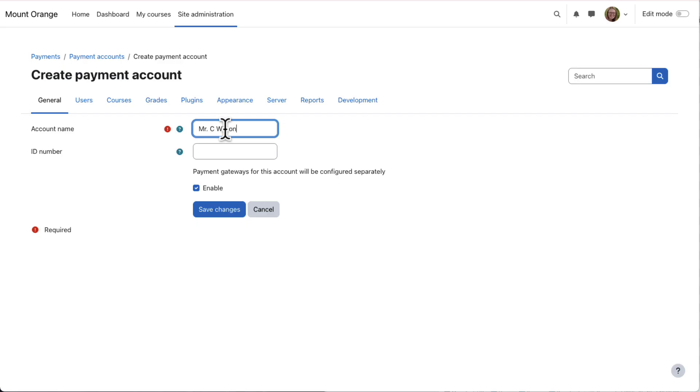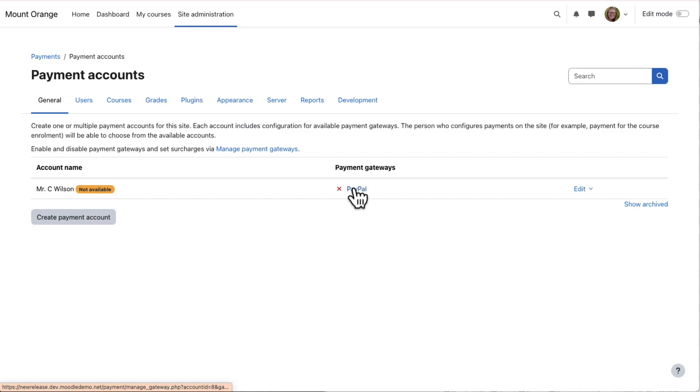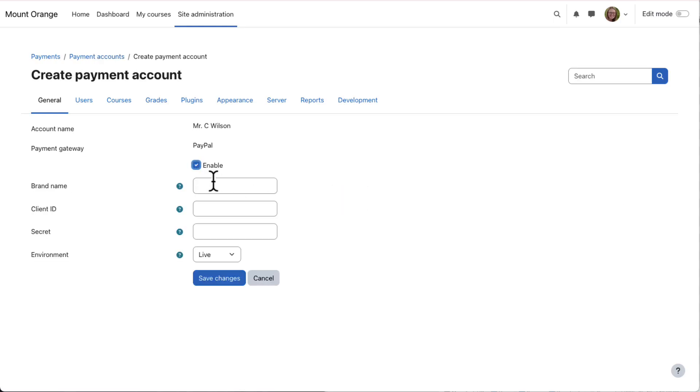Enter an account name, save the changes, click PayPal, that's in our case, and add the client ID and secret.